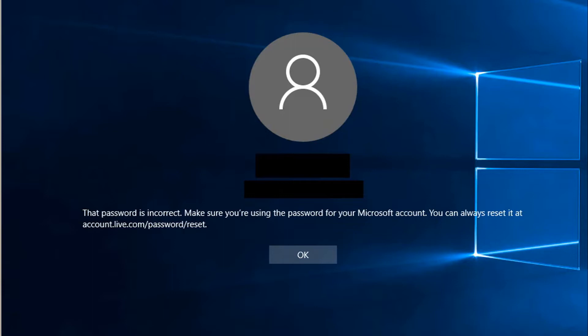If you have forgotten your Microsoft account password, then you can use another computer, your mobile phone, or tablet to reset the password. After resetting the password you can log in to your computer and then change your account settings — whether you want to log in with your Microsoft account or your local account the next time.